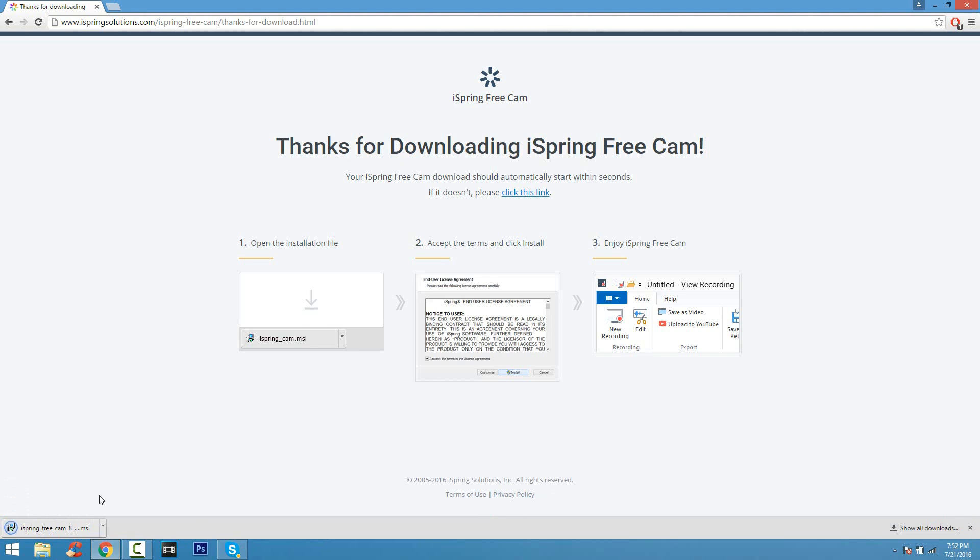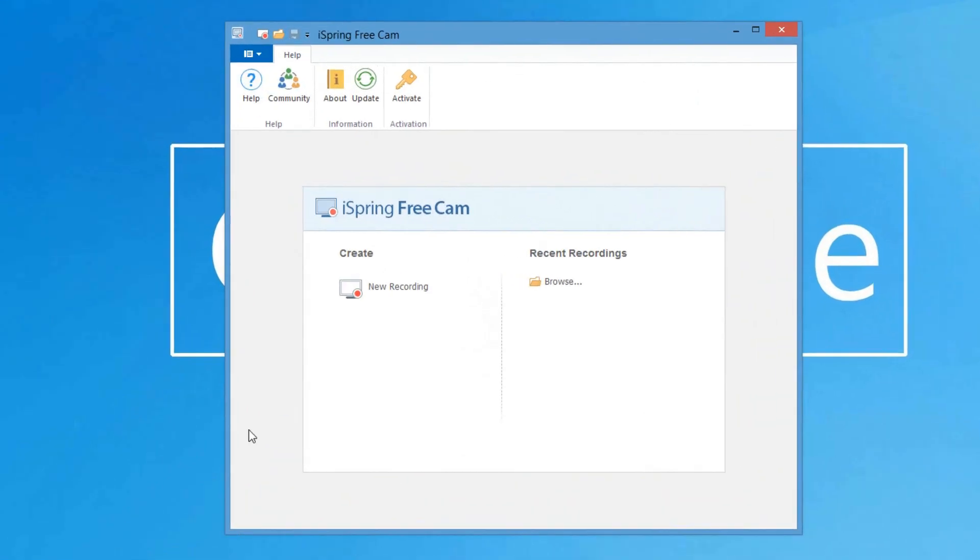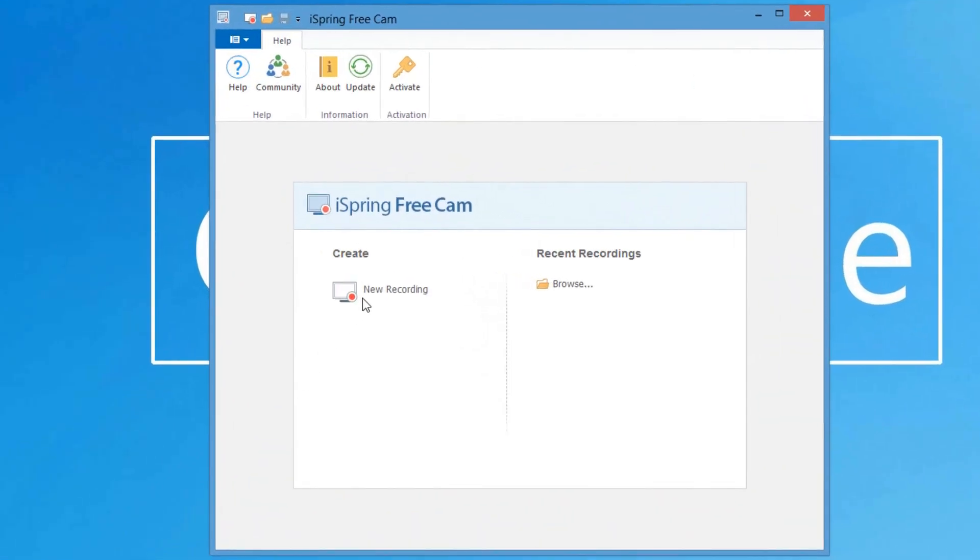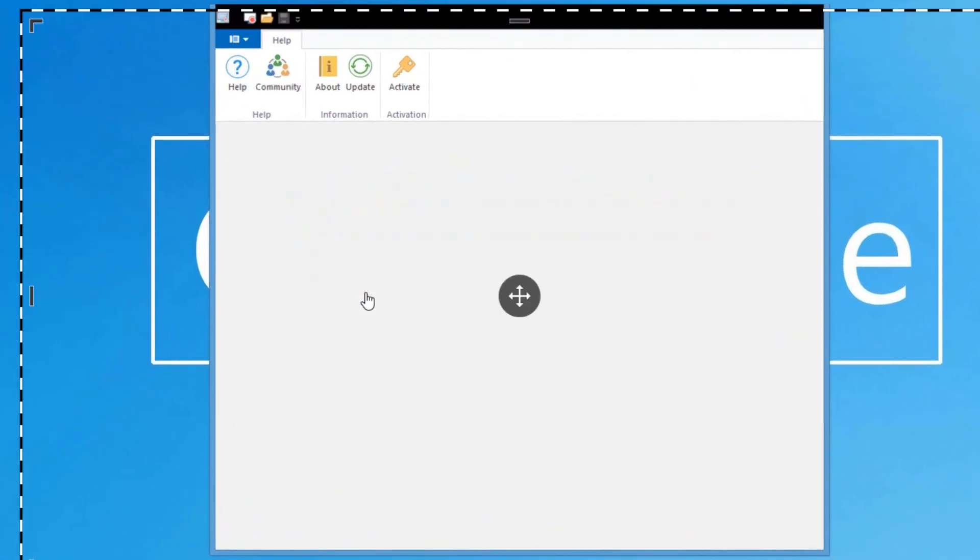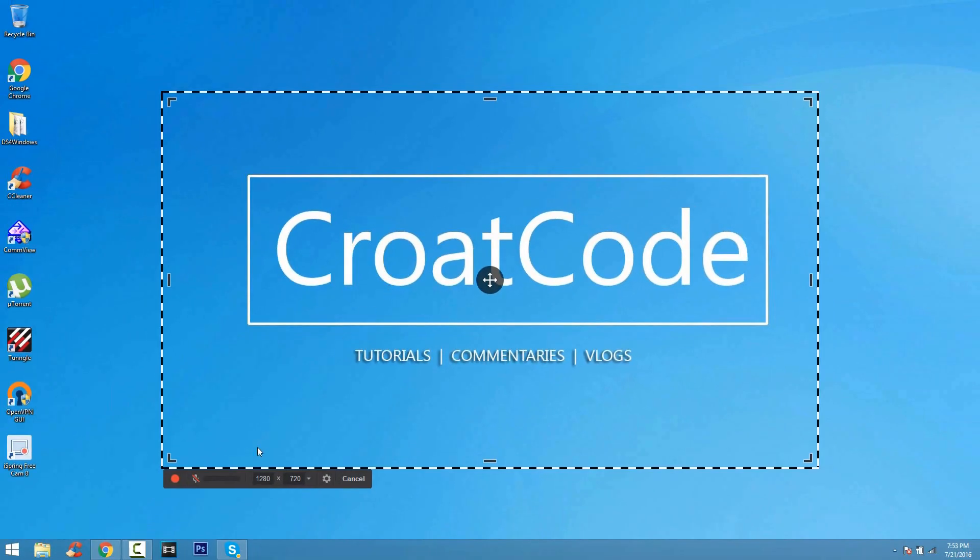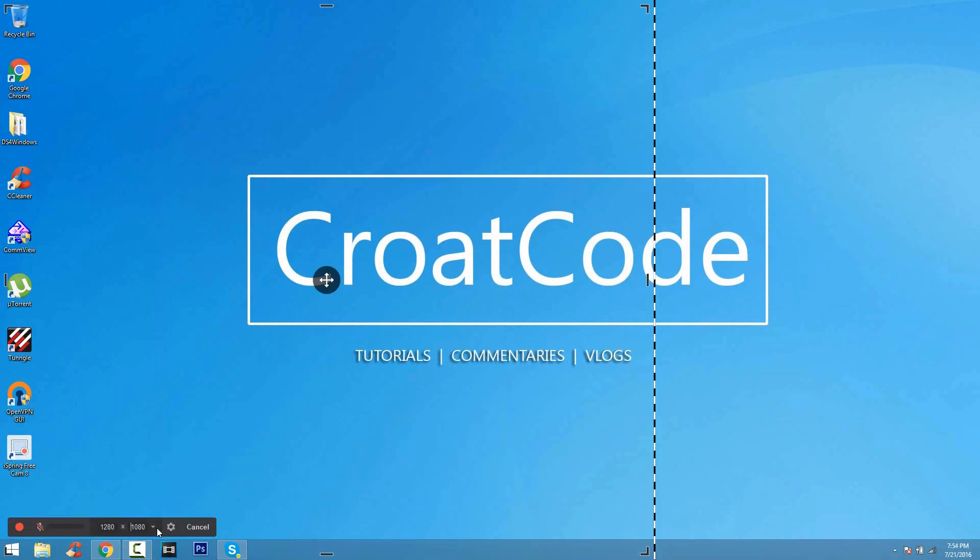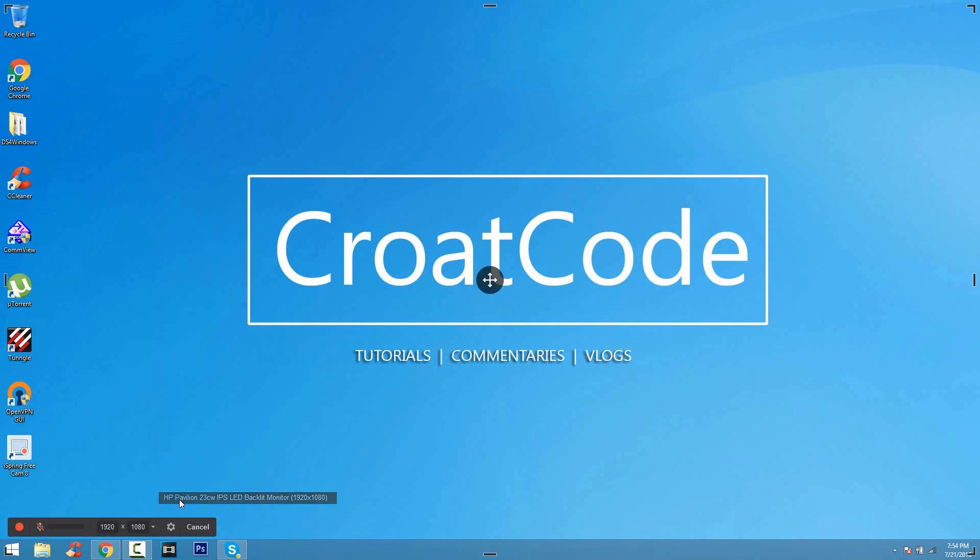iSpring FreeCam in my opinion is a little bit better than Ice Cream Screen Recorder because this you have no time limit. iSpring FreeCam you can record as long as you want and it's somewhat a little bit easier to use and it saves in a proper format as well. So, this is a really good screen recorder. I recommend you guys checking this one out.